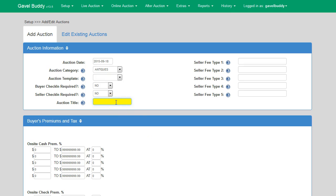The next field on the screen is the auction title field. This field allows you to associate a name with your auctions, which can help you more easily identify active auctions when navigating throughout the software. It is not required. An example of when you might use this field would be if you had two auctions per week — one an antique auction and the other a general consignment auction. You could use this title field to specify 'weekly antique auction' or 'general consignment auction.' For this example, I will call this auction 'weekly antique auction.'